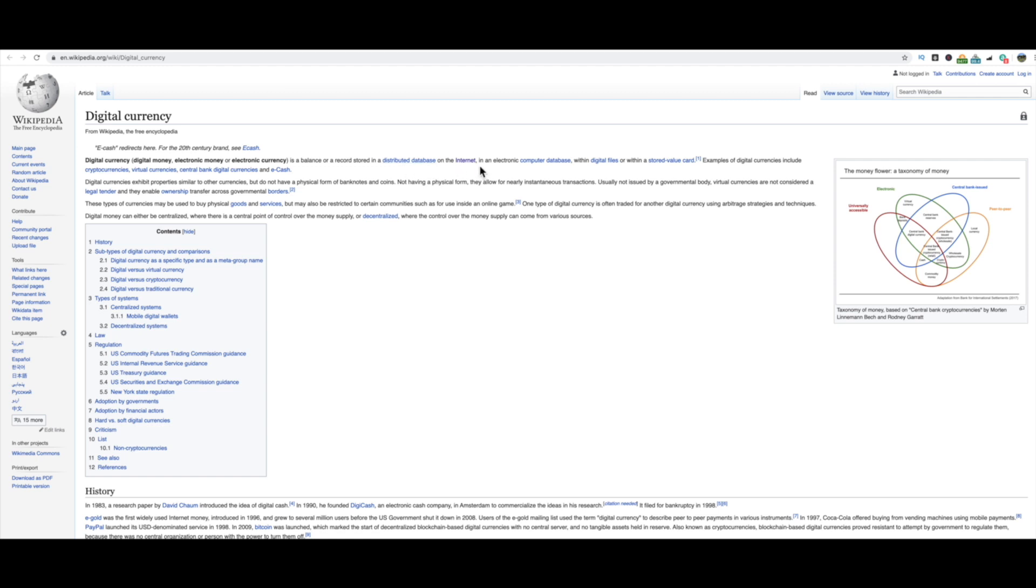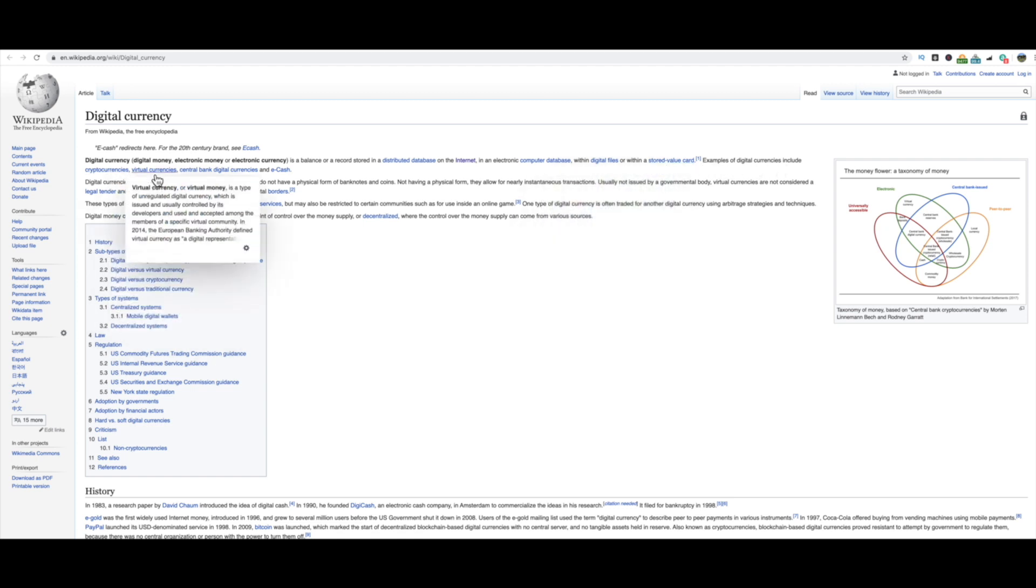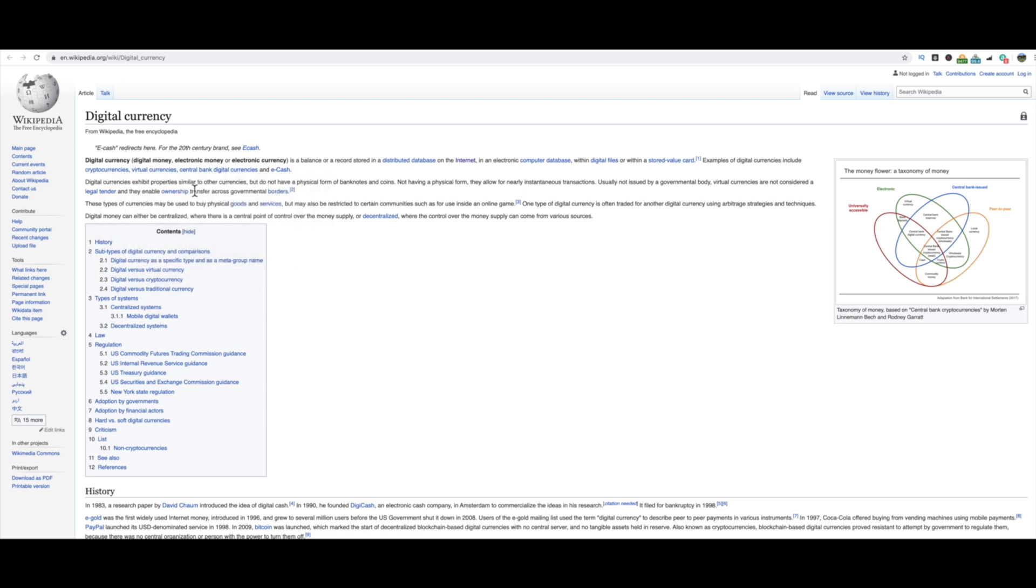But just to touch on digital currency a little bit more, it's a balance or a record stored in distributed database on the internet. So it's not stored in a vault, right? It's stored on the internet, essentially, if you were to think of it anyway that I could best explain it, on a spreadsheet. Okay, in an electronic computer base with digital files or within a stored value card. Examples of digital currencies include cryptocurrencies, virtual currencies, central bank digital currencies, and e-cash. So digital currencies exhibit properties similar to other currencies but do not have a physical form of banknotes and coins.